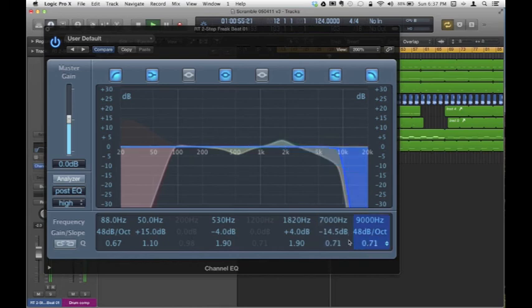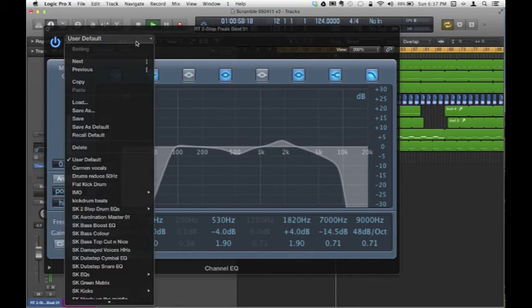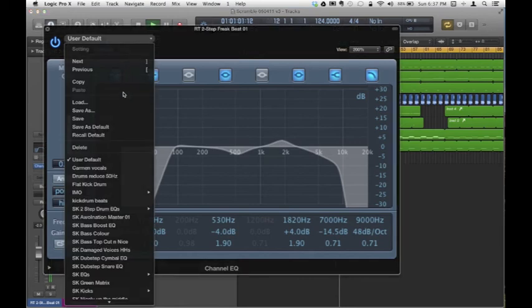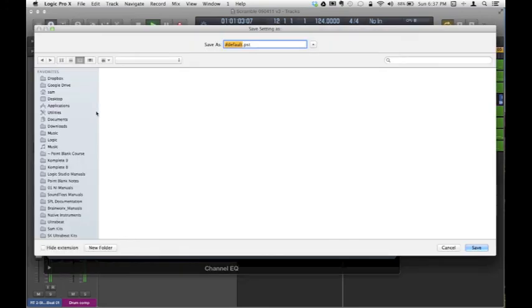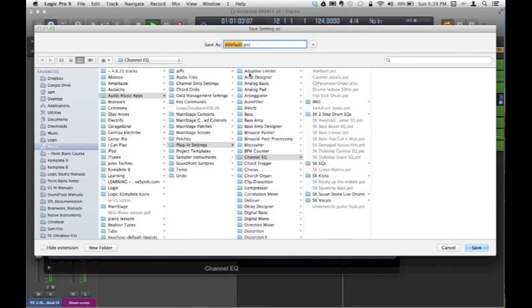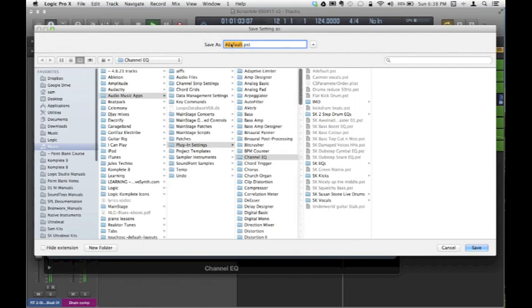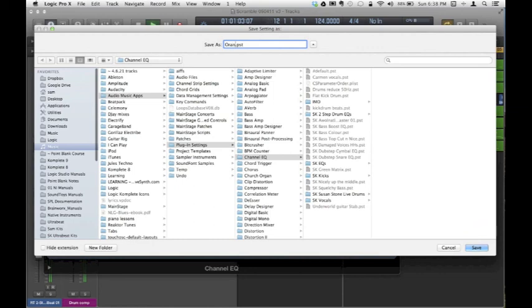Finally, we have to save the setting so that we can use it later. Just select Save As. Name your setting. Try not to type like a buffoon. And press Save.